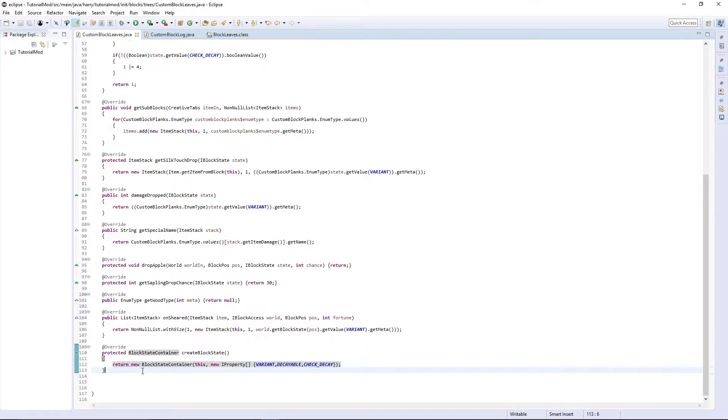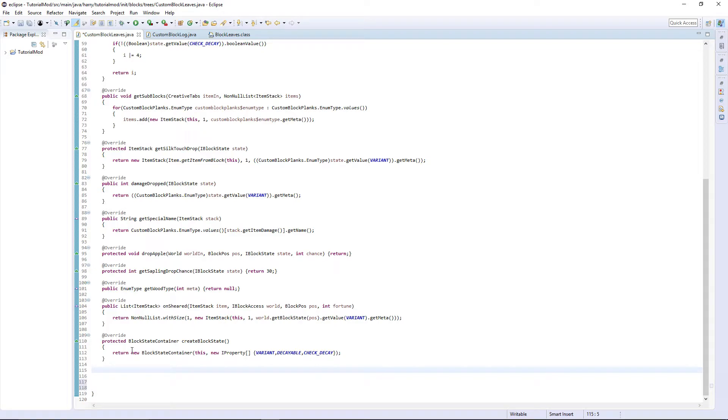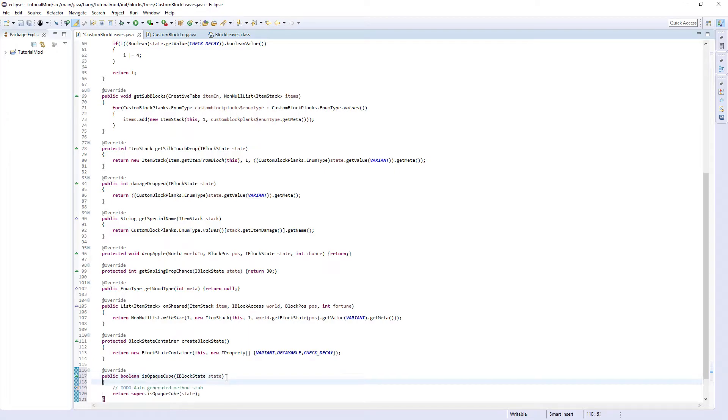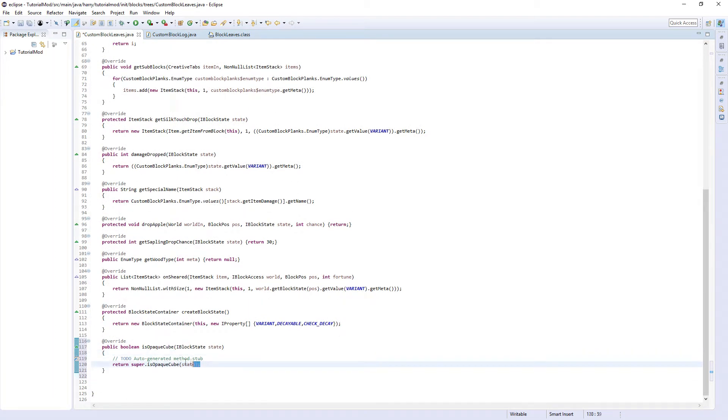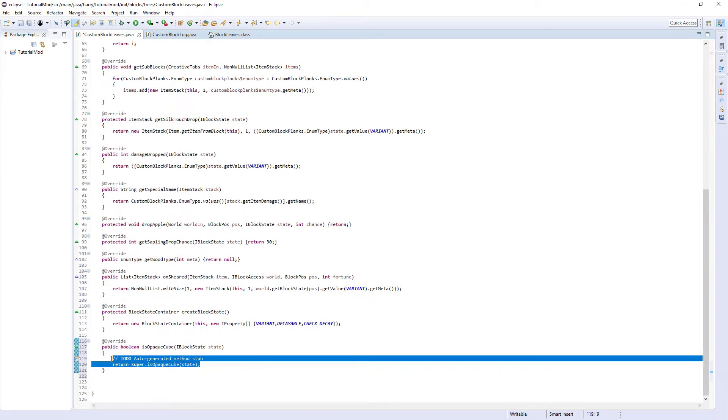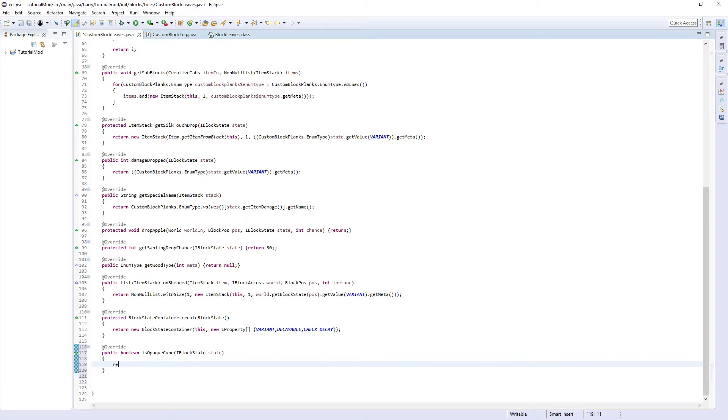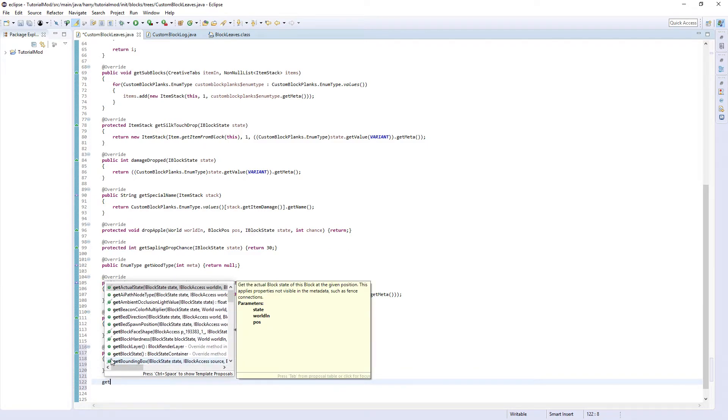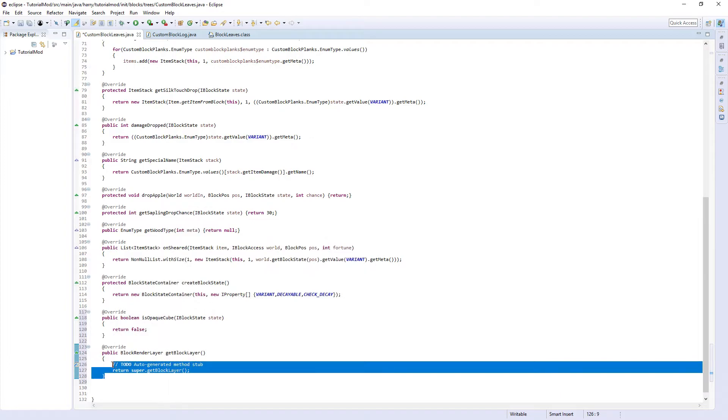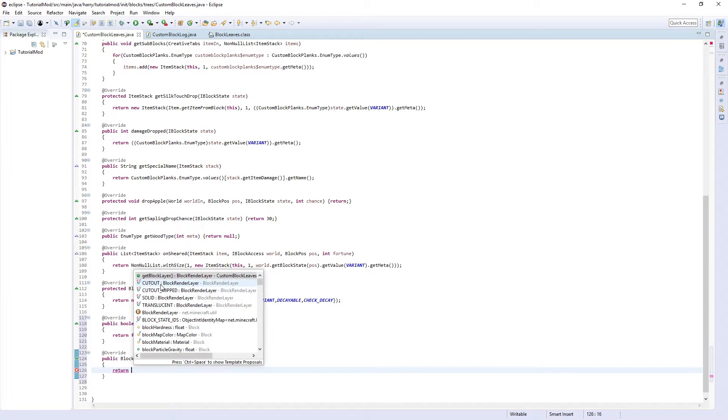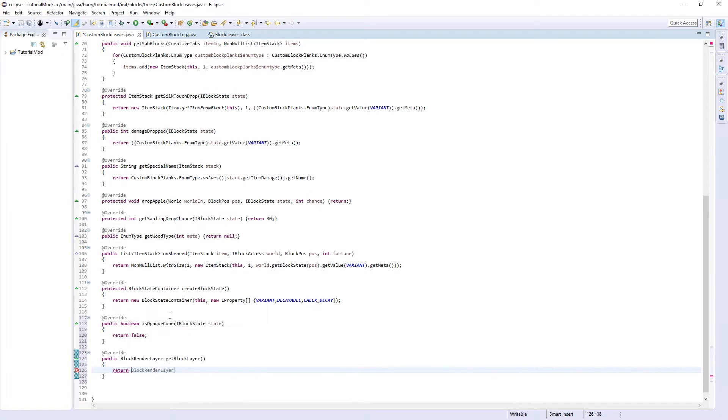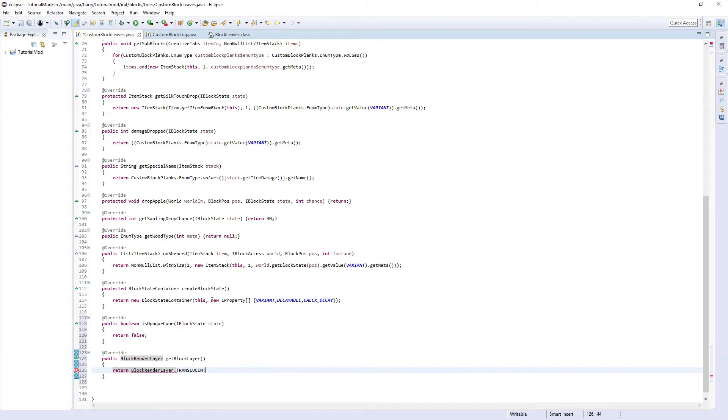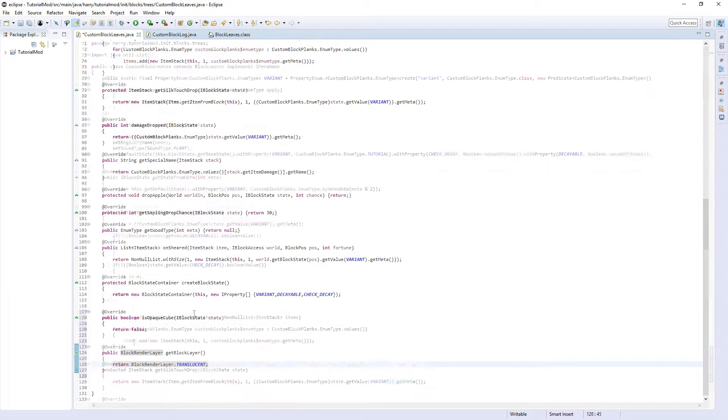The final two functions we need are related to the, since leaves are see through. We are going to need is opaque cube, is opaque cube. It is not an opaque cube because it is not a full block, so return false. And then get block layer, we are going to return block render layer dot translucent, as it has see through bits on it.